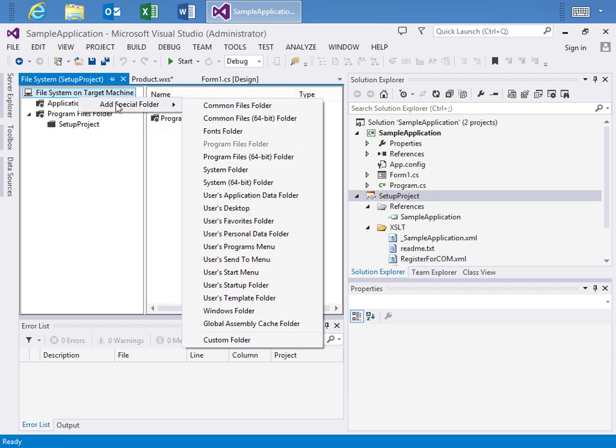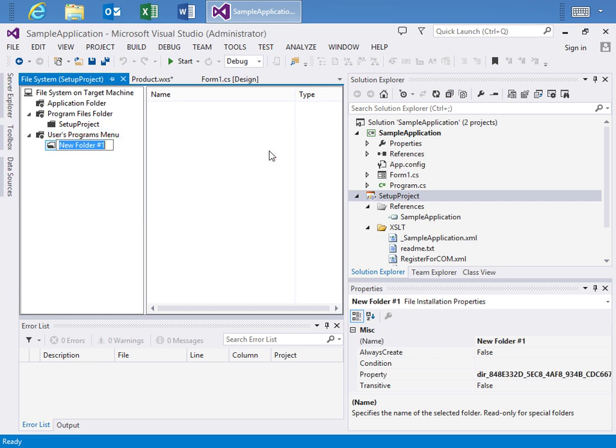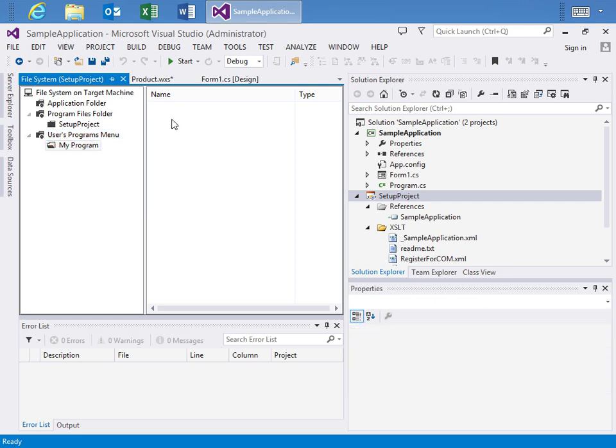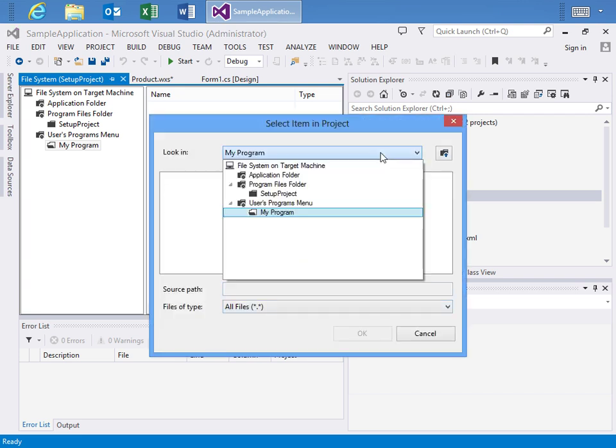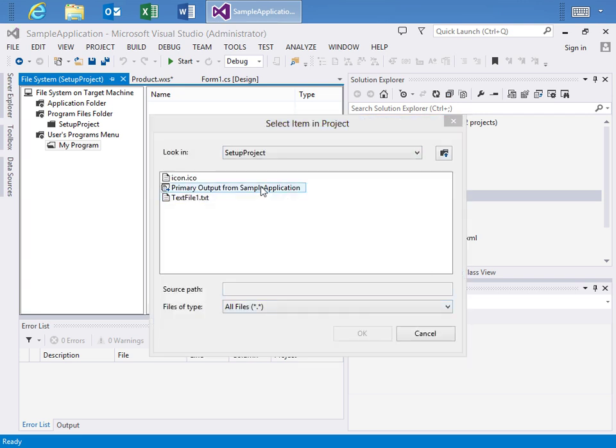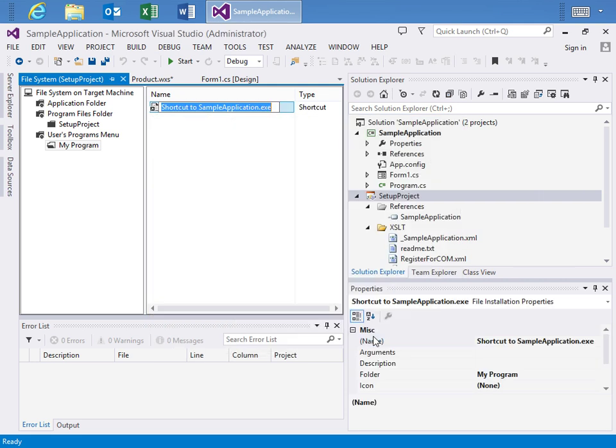As well, if I want I can add say my User's Programs Menu and I can add another folder and just say My Program and then in here I can say Add, I can create a new shortcut, choose my primary output and say OK and I'll just rename it to my program.